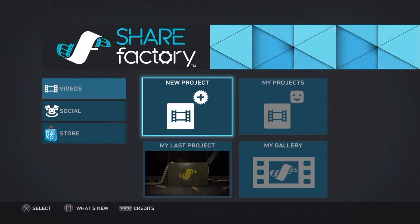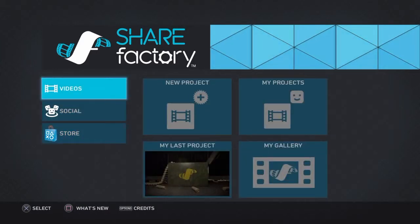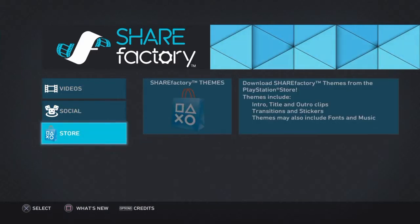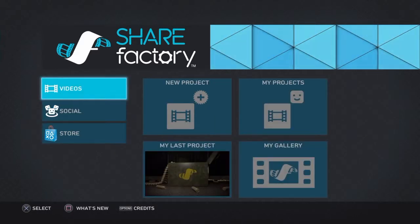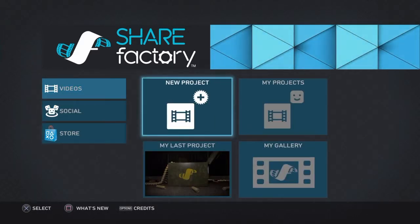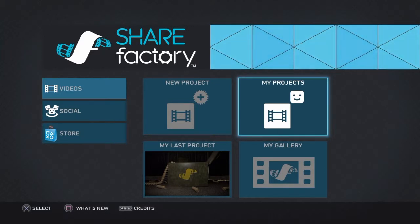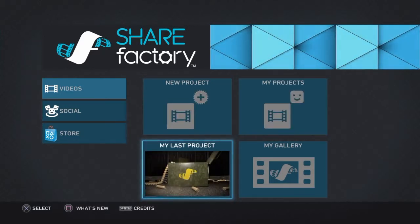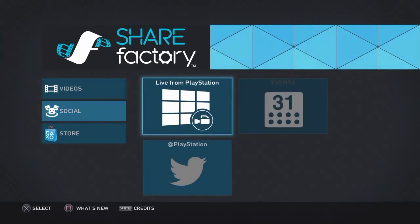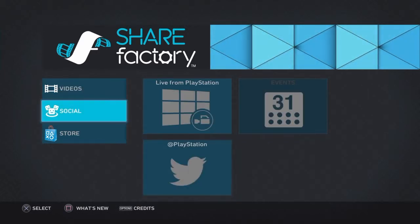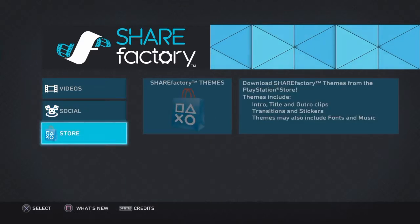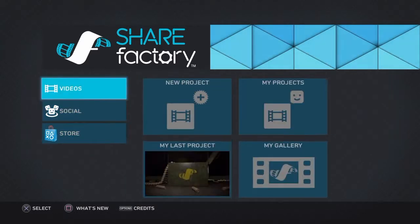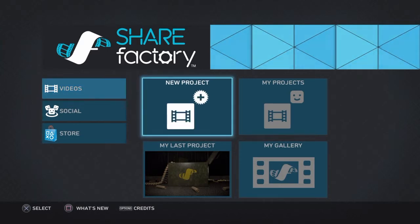There's a new menu that pops up every single time you start it up now. Last time was a little bit different, but it had pretty much the same things. You have a new project, my projects, which is the stuff you did before, your last project. So if you didn't save, you can go back. My gallery, which is all your videos, live from PlayStation, events in PlayStation from your social, and the store, which you can download themes, which are intros and stuff that I'll explain in a little bit.